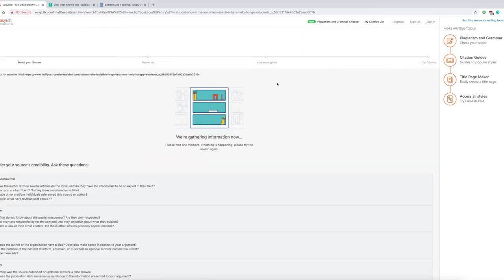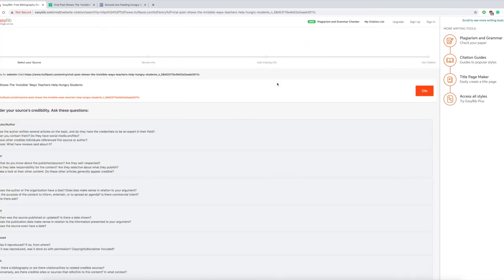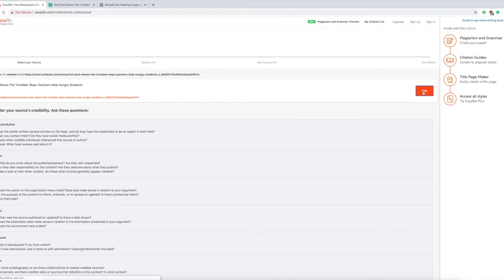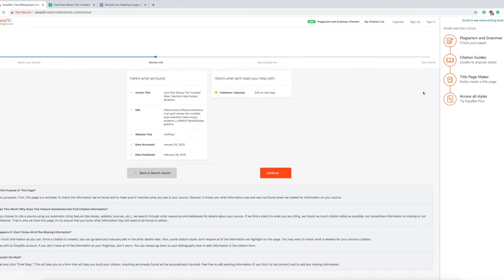Certain things that I'm going to look for for credibility. They've got pretty much everything minus the publisher and sponsor, and I'll show you where to find that. So hit continue.